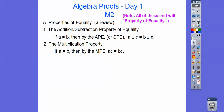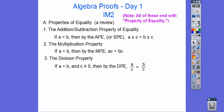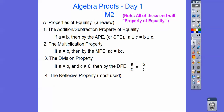The multiplication property says we can multiply both sides by the same number. The division property says we can divide both sides by the same number, as long as we're not dividing by zero. Whenever you have a division or any kind of fraction with a variable in the denominator, your textbook should always say that variable cannot equal zero.